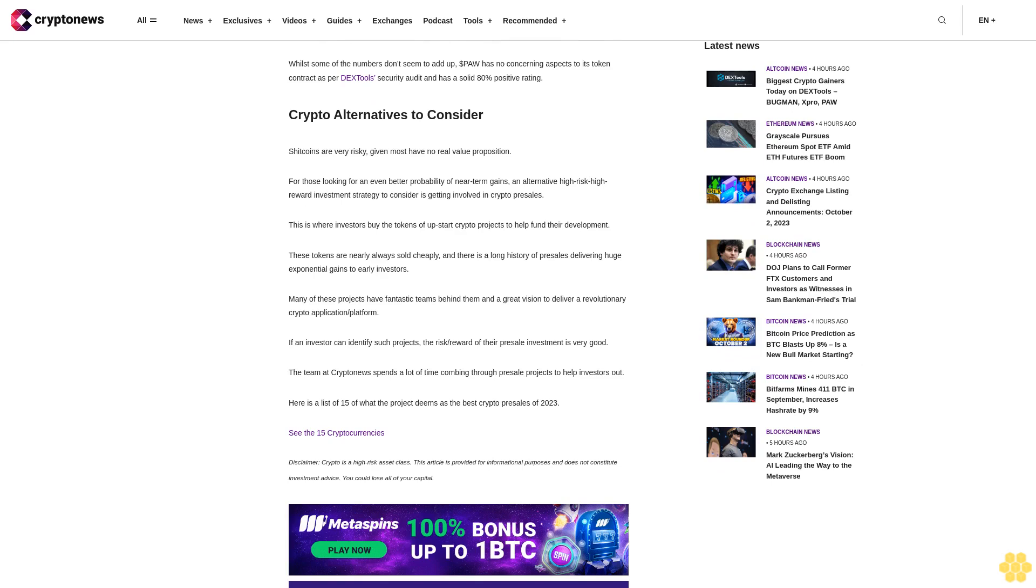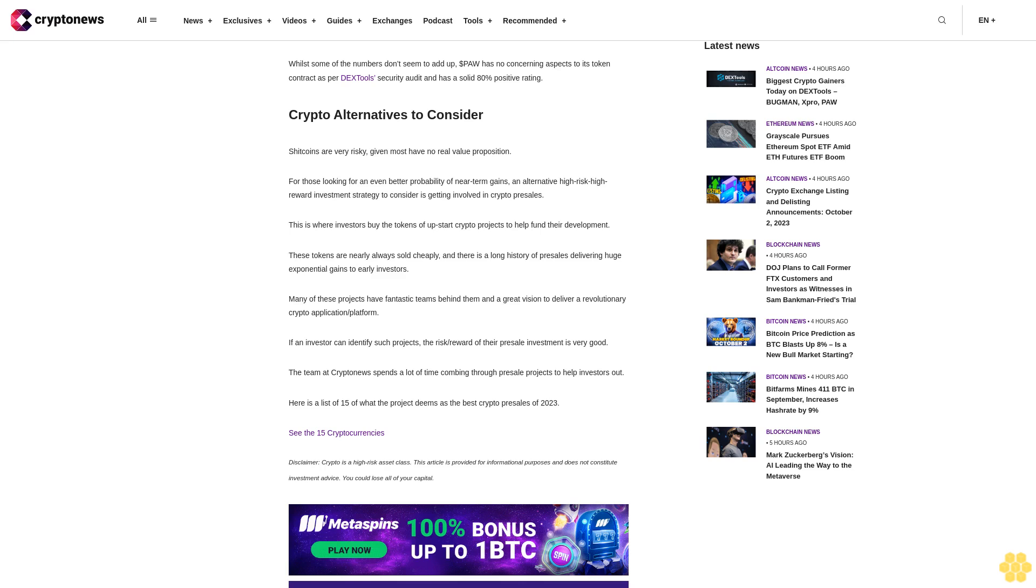Expro has no concerning aspects to its token contract according to DX Tool security audit and has a solid 85% upvote percentage. PAW: PAW is up another 85% on Monday, continuing its run of recent impressive gains that has seen the token reach a market cap of $4.1 million and over 150 holders. However, 24-hour trading volumes were only around $135,000, and liquidity is only around $160,000, which isn't much considering the token's market cap. While some of the numbers don't seem to add up, PAW has no concerning aspects to its token contract as per DX Tool security audit and has a solid 80% positive rating.